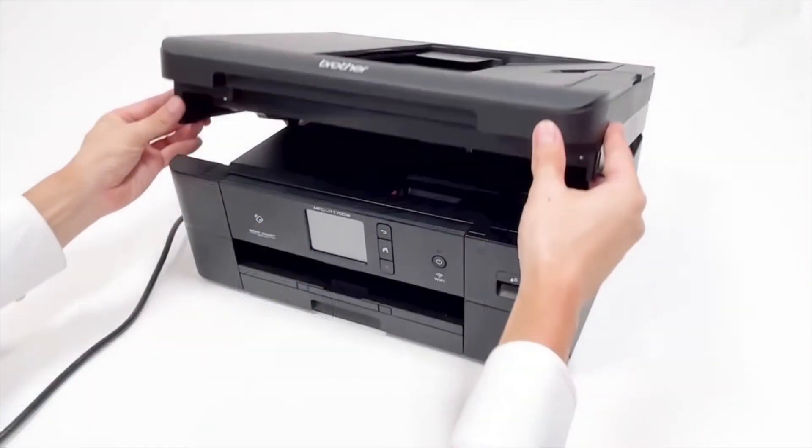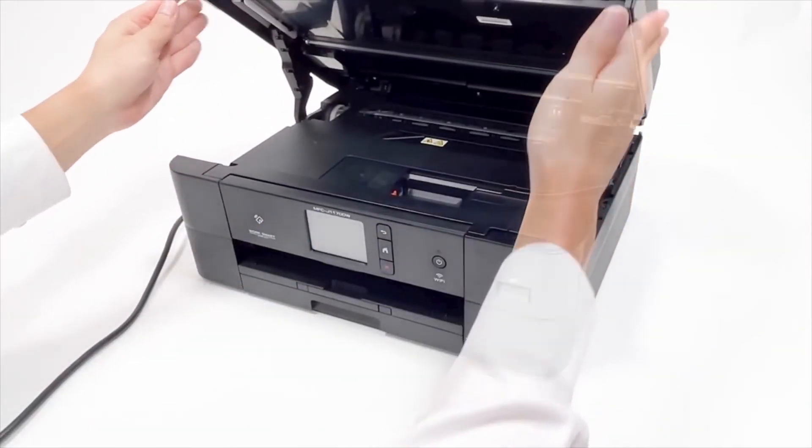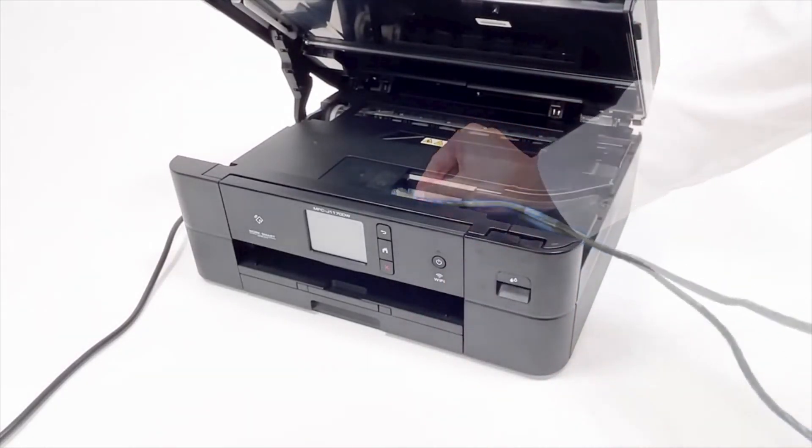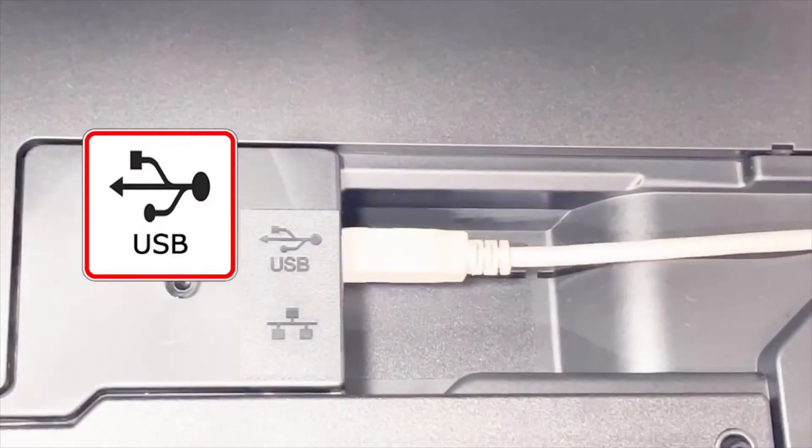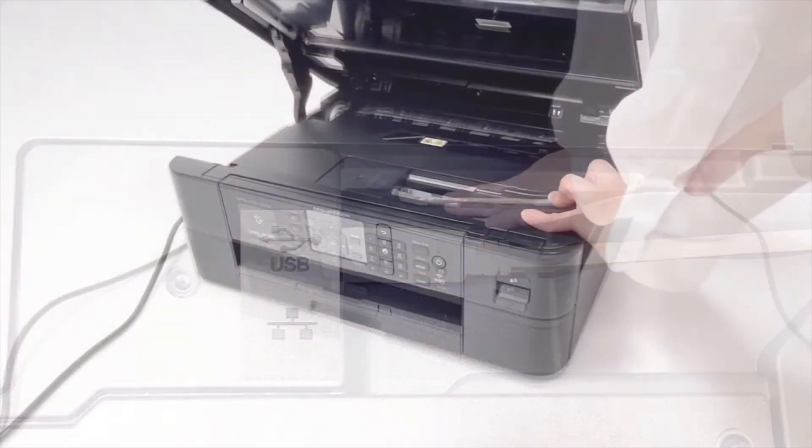When prompted, connect your machine to your computer with a USB cable. Cable lengths of over 6 feet are not recommended. Verify that your machine is powered on.